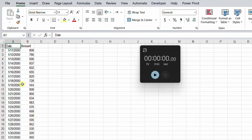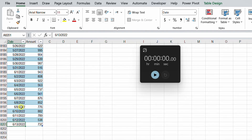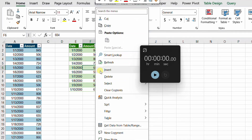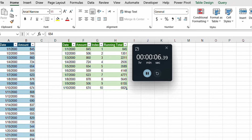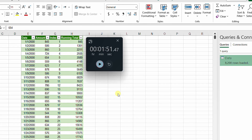In a separate worksheet I have additional data already added to the original table. The row count is now around 8,200 lines. I need to refresh my query and measure how long it takes. I set up a stopwatch, right-click and refresh, and start the timer. The rows are loading... it took 1 minute 51 seconds. That is too long. Table.Buffer should help speed this up.